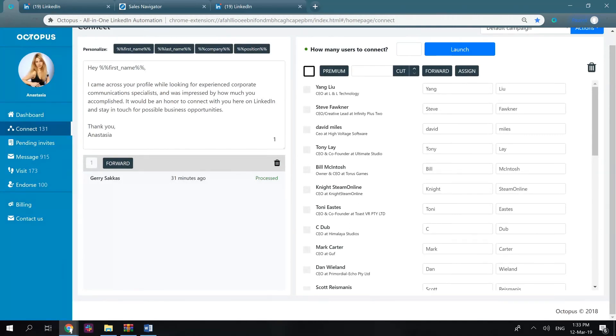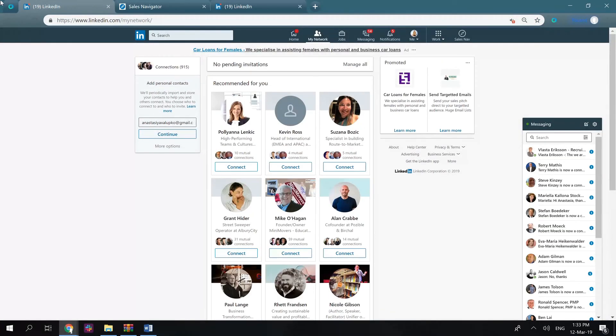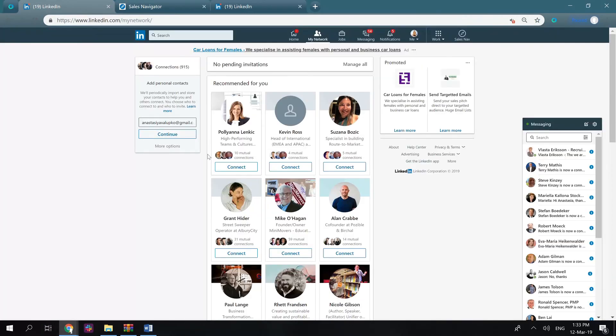It's also important for you to know that all the data will be stored in the CRM unless you remove it. Therefore, if you're done for today, you can go back to this list tomorrow and continue working with these users.